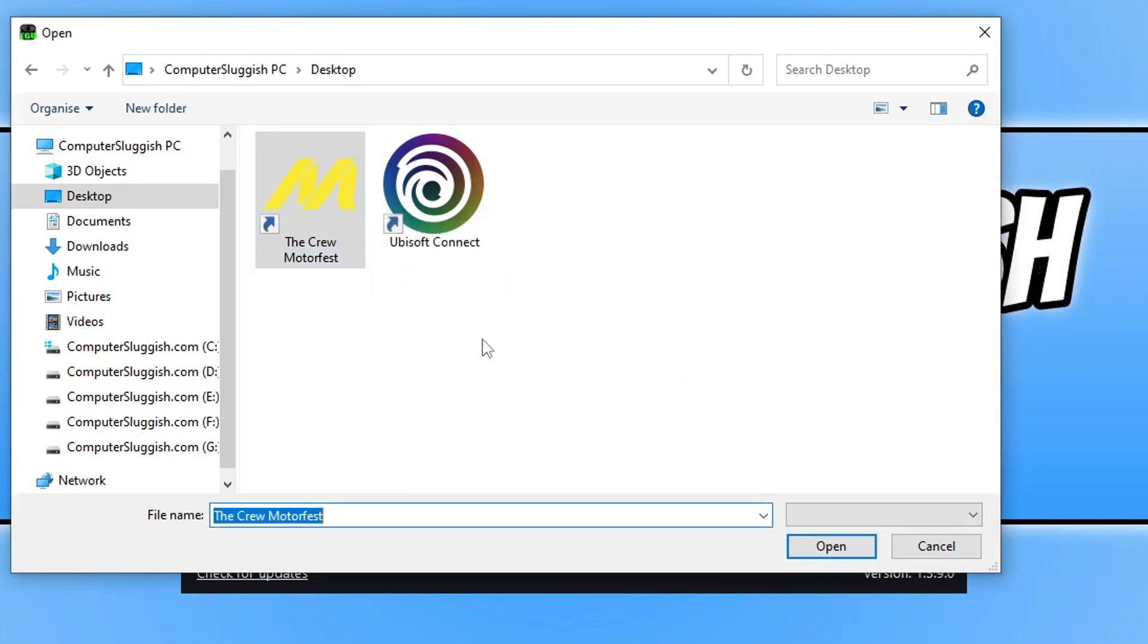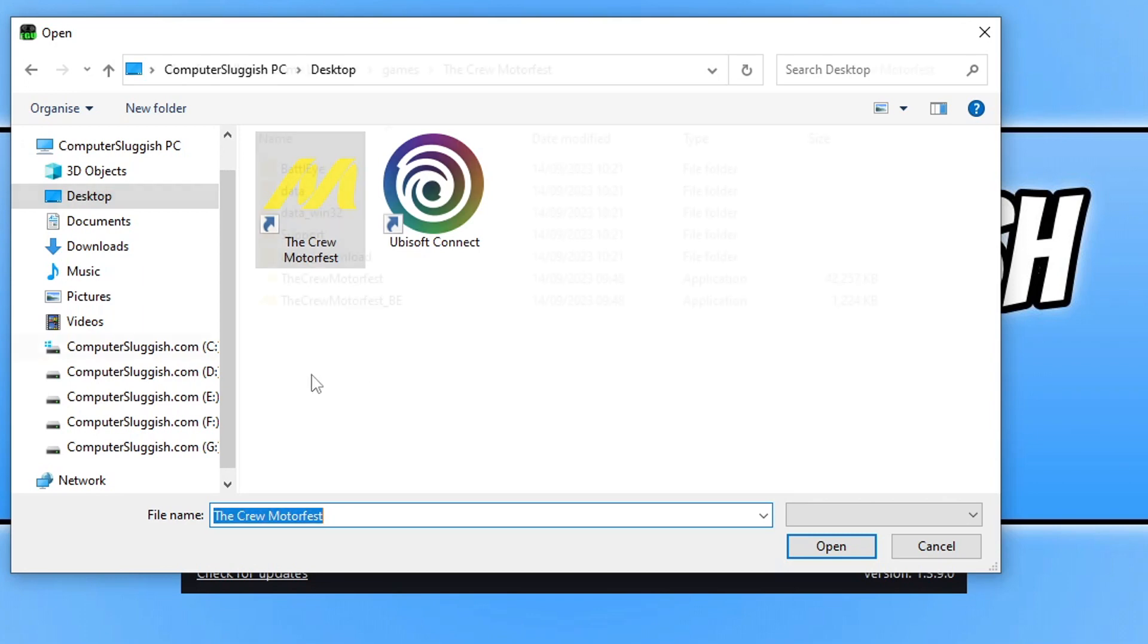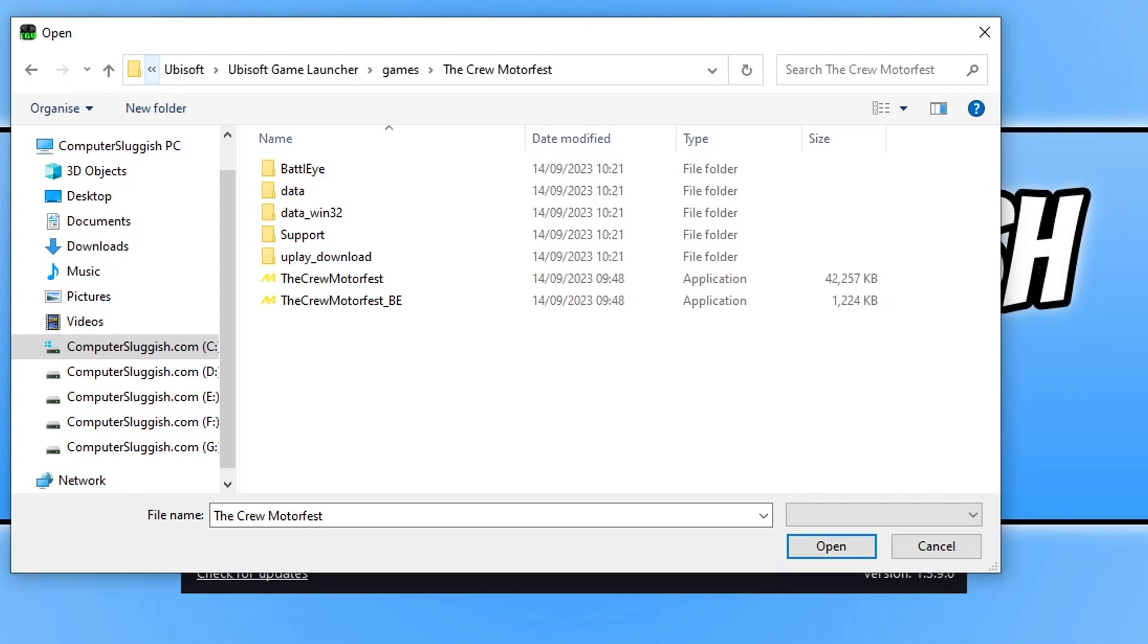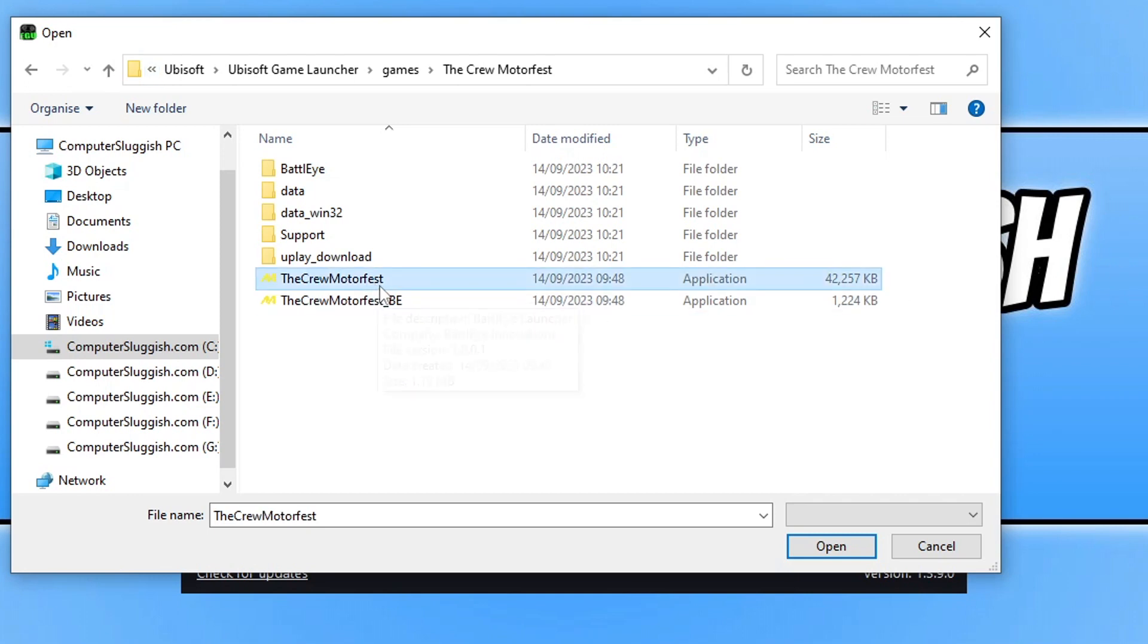We need to go to the actual location of the game. I know mine's installed on my C drive. I'm just going to skip the video to the location quickly. Once you've gone to the location where you installed the game, you now need to simply select thecrewmotorfest.exe.